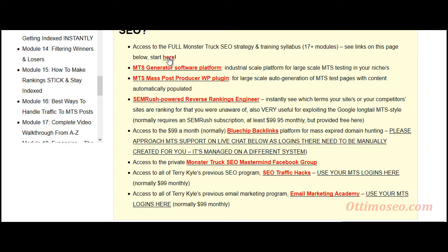You will get access to training, both video and text. You get access to the Monster Truck SEO keyword generating software. You will also get access to a mass post producer — basically a WordPress plugin that uses the keywords generated by this software to create pages on mass. You will also get access to an SEMrush powered reverse rankings engineer, which is something like a mini SEMrush service.